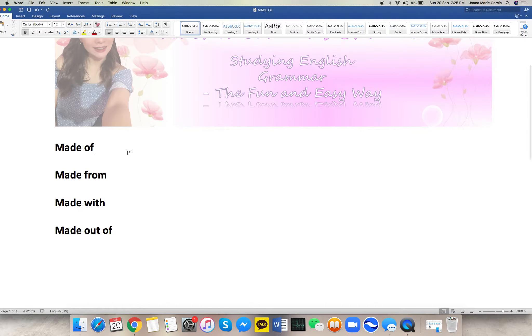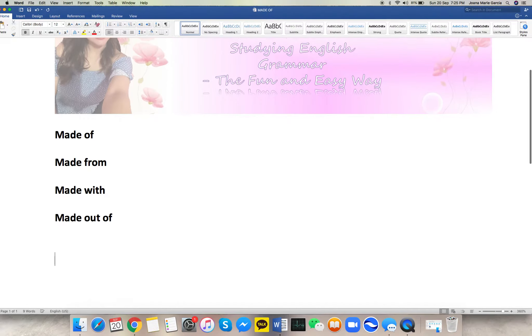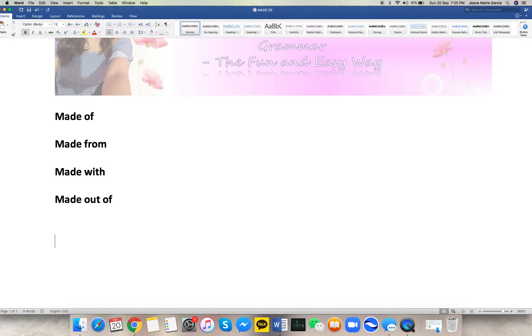So we have: of, from, with, and out of. But for now, let's talk about the word 'make' first.